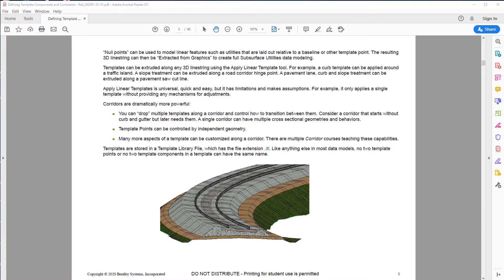Templates can be extruded along any 3D line string using the applied linear template tool. For example, a curb template can be applied around a traffic island, a slope treatment can be extruded along the road corridor hinge point, and a pavement line, curb, and slope treatment can be extruded along a pavement saw cut line.